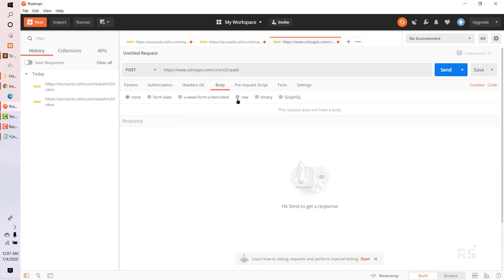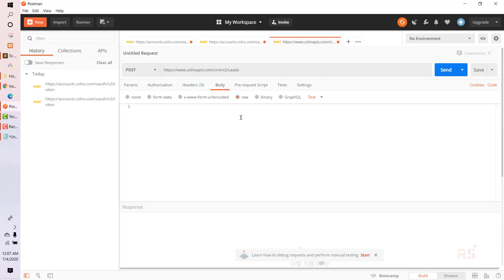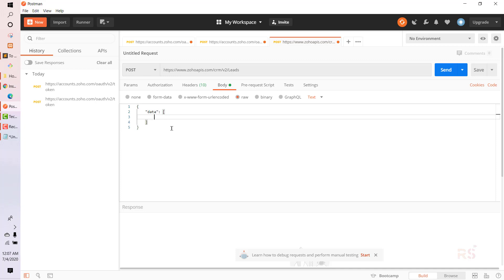In the body, select 'raw' and set the format to JSON. We want to send a JSON object. The structure is a 'data' key containing an array. Inside that array, we have an object with the lead fields. To create a lead, we need to pass some mandatory fields first.